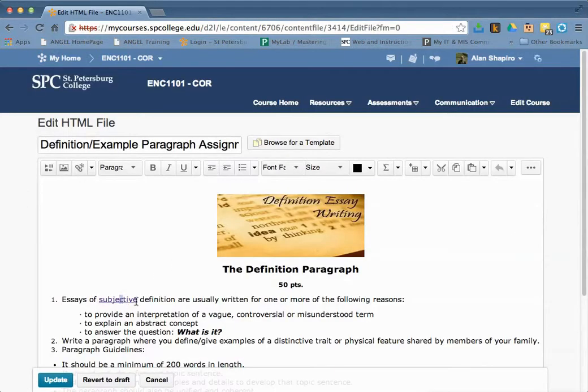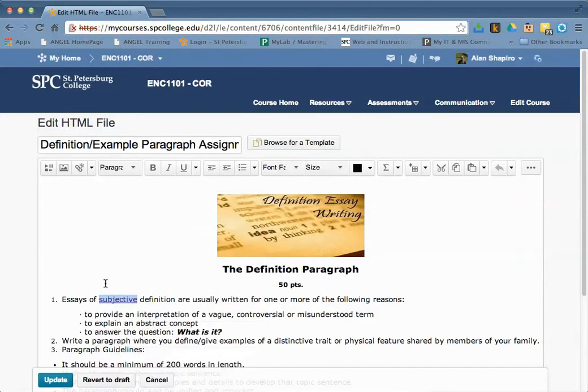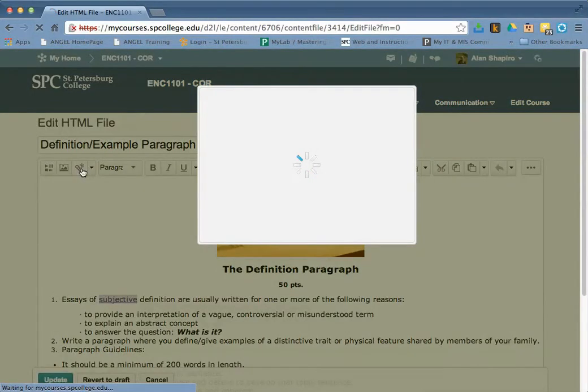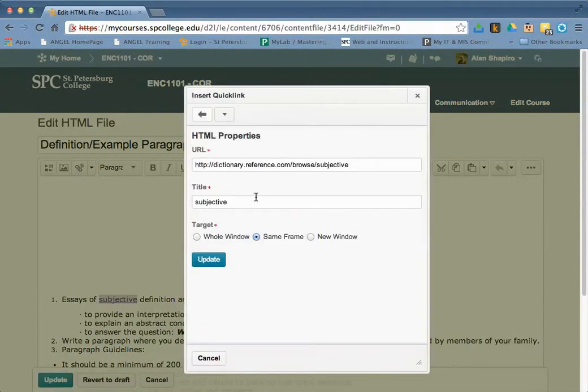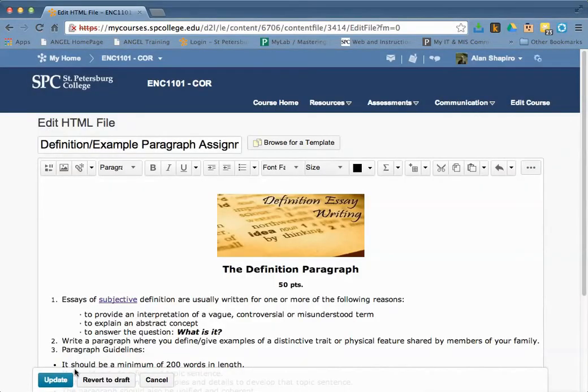What I'm going to do is highlight this link here and click on this little icon right here. That is going to take me to what's called a quick link. Since this is already linked, it will bring up this information. All I need to do is change this to New Window and click Update.